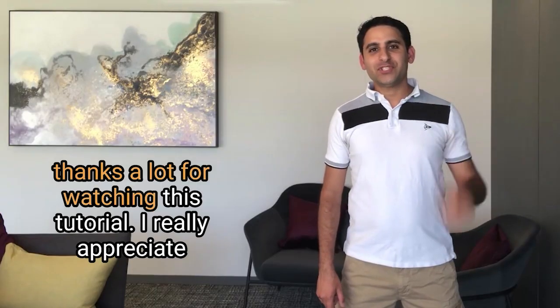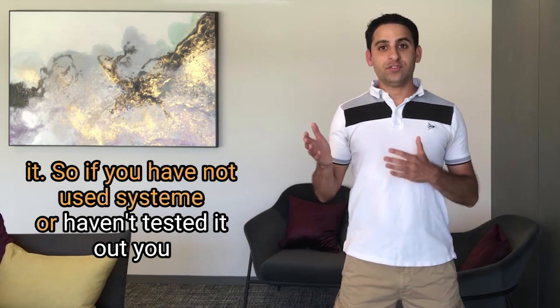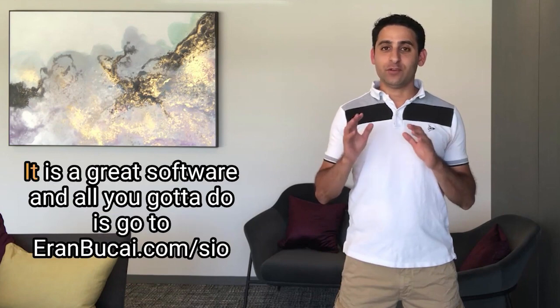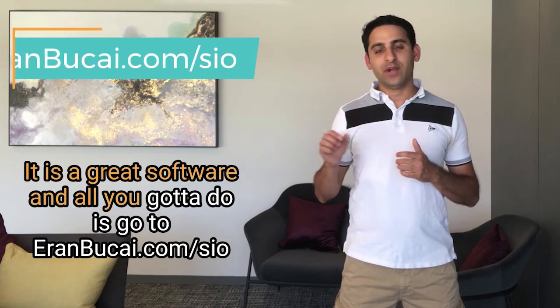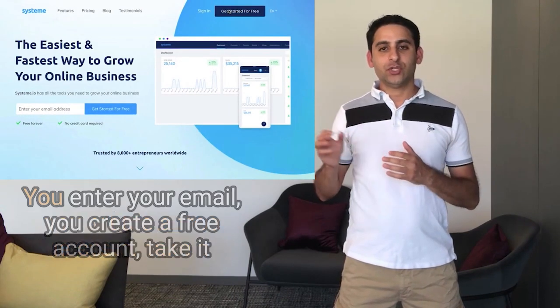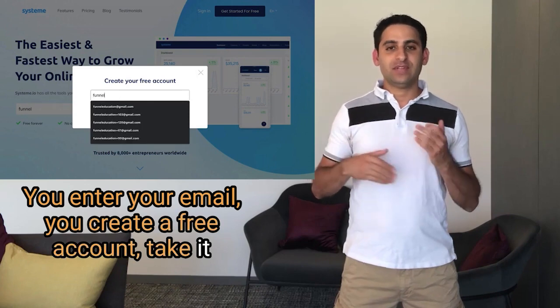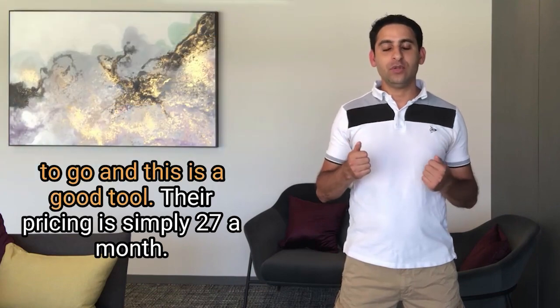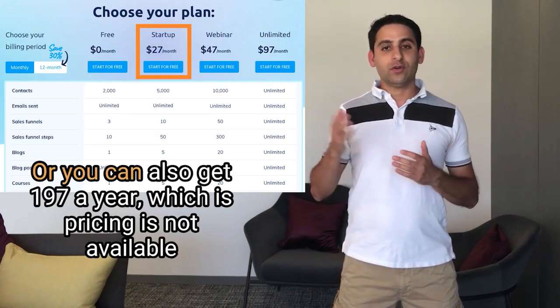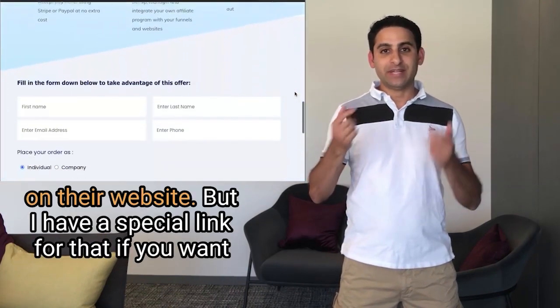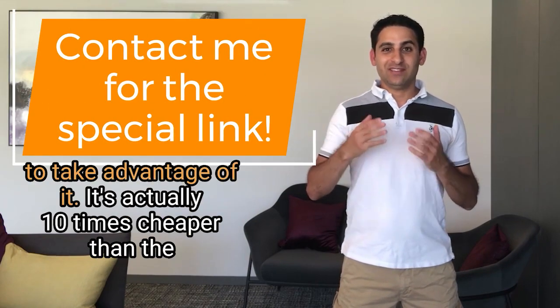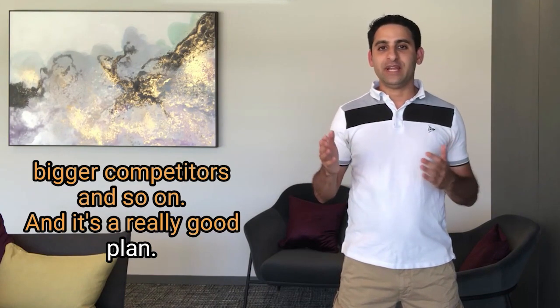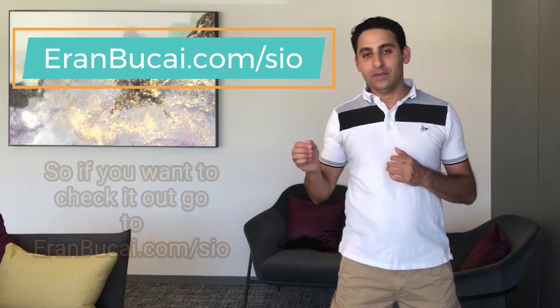Thanks a lot for watching this tutorial. I really appreciate it. So if you have not used System or haven't tested it out, you can actually create a free account. You're missing out big time. It is a great software, and all you got to do is go to aranbukai.com forward slash SIO. That will take you to the System page. You enter your email. You create a free account. Take it to a test drive, and when you feel confident like you're ready to go and this is a good tool, their pricing is simply $27 a month, or you can also get $197 a year, which is pricing is not available on their website, but I have a special link for that if you want to take advantage of it. It's actually 10 times cheaper than the bigger competitors, and it's a really good plan. So if you want to check it out, go to aranbukai.com forward slash SIO, and let me know once you had a bit of a look around.